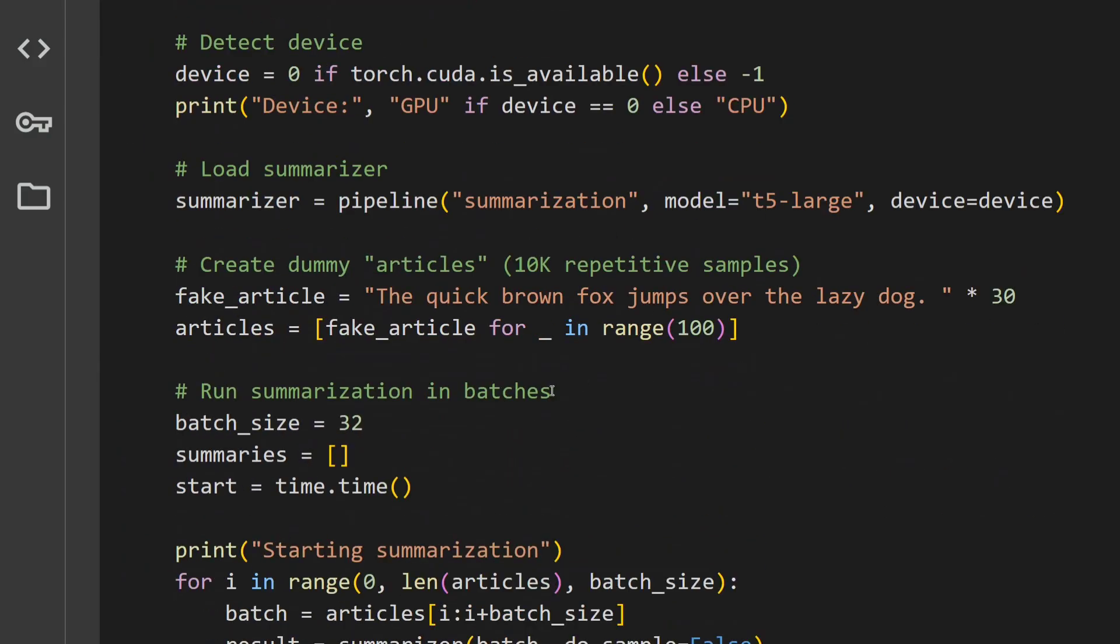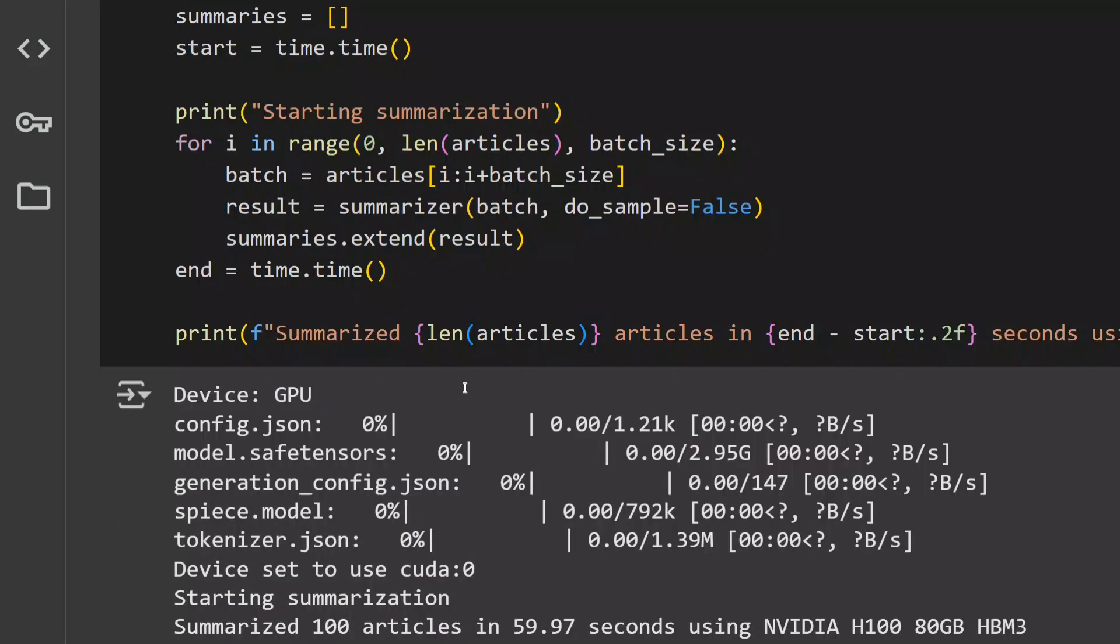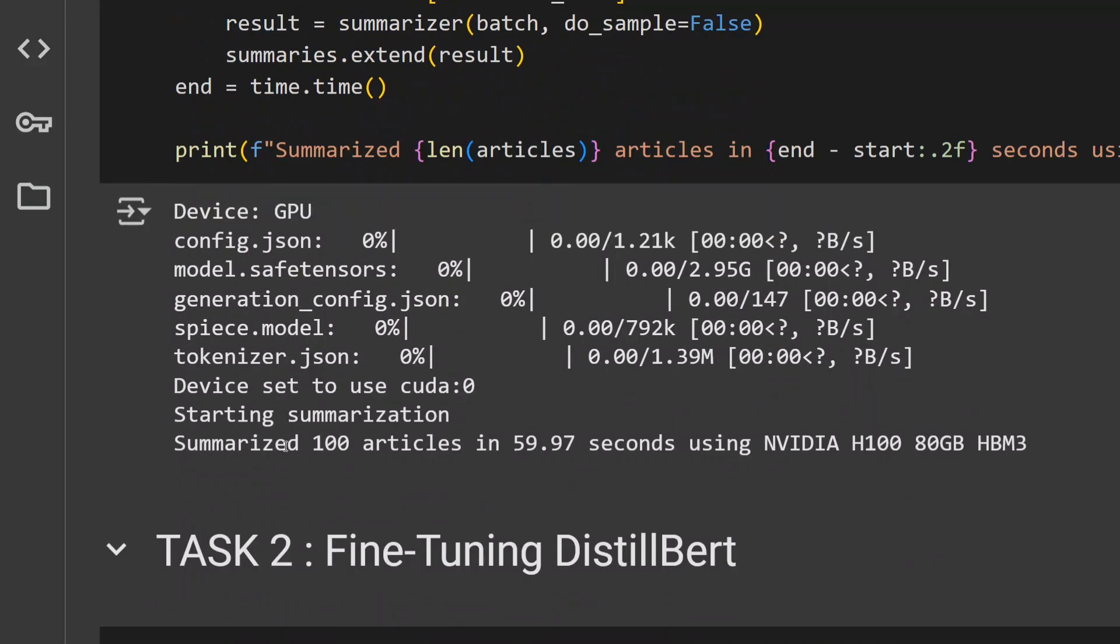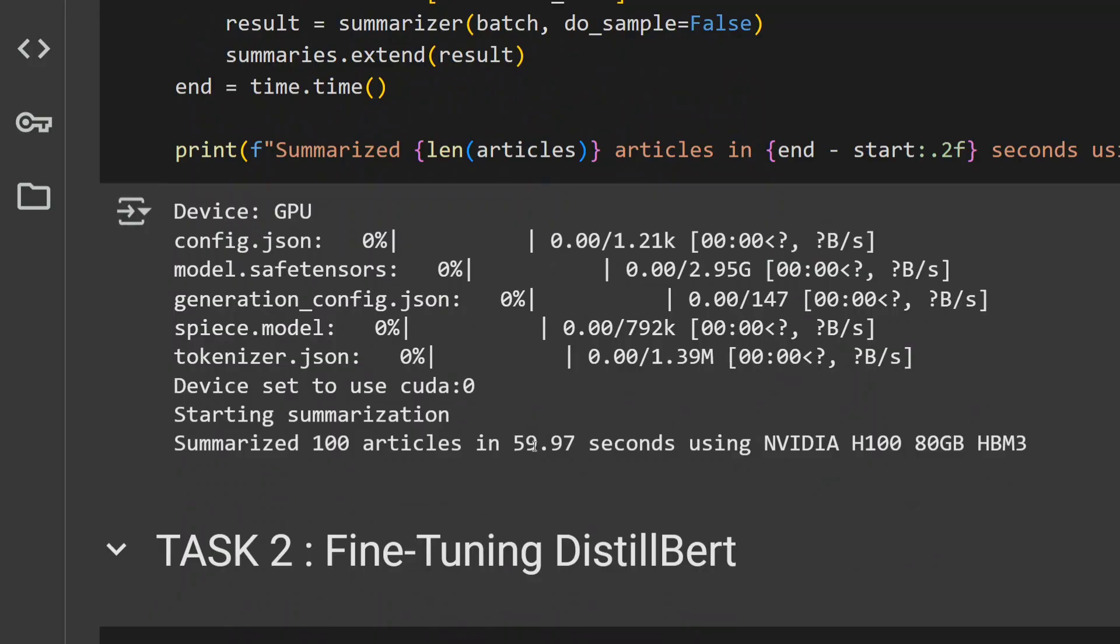T5 large summarization, 100 articles took about 60 seconds. This is the fastest till now. But again, if you have noticed, NVIDIA H100 should be about 2 to 3 times faster than 4090. But that didn't happen. It got a mere boost of about 20 to 30%.